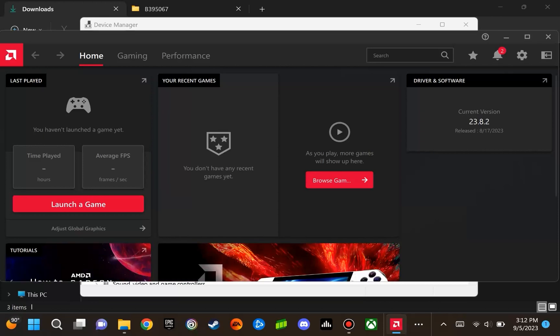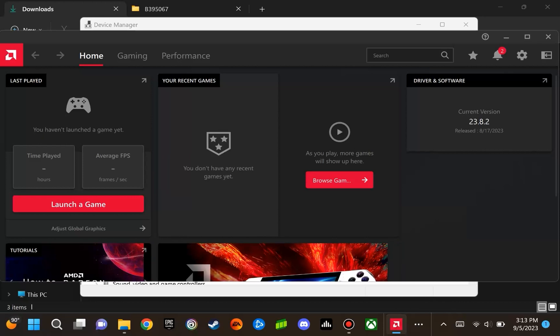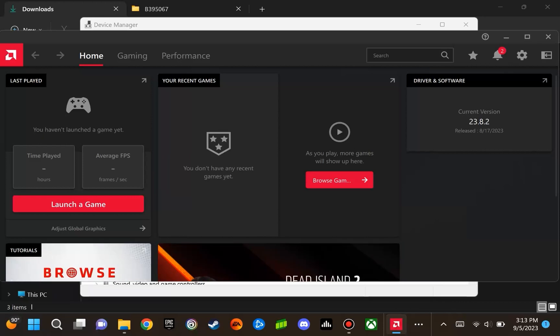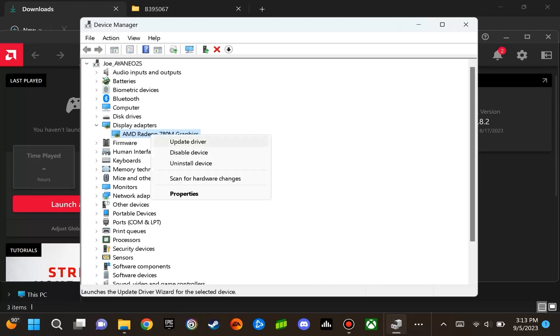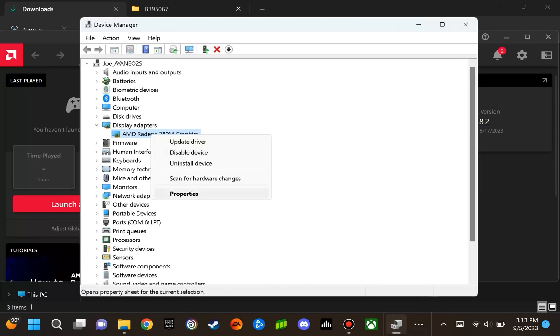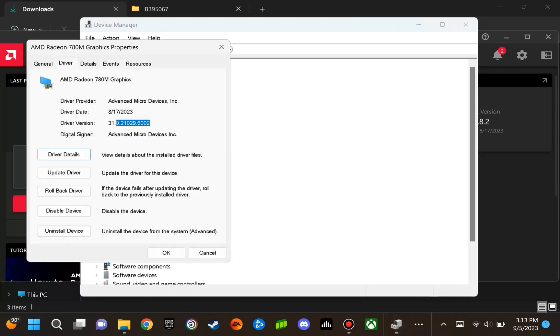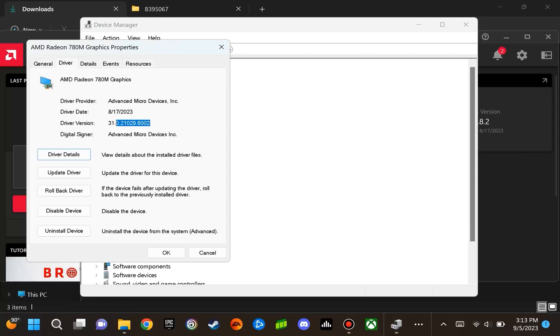There are two release dates that correspond to this: 8.17.2023 and 8.30.2023. However, what is important is to have 23.8.2 as the version, as well as the driver details. If we go to Device Manager and right-click on our Graphics component, that's the 780M, we go to Properties, we specifically want this driver version starting in 31.0.